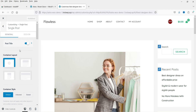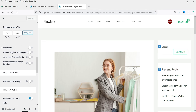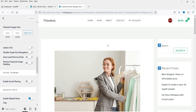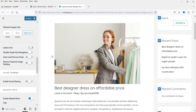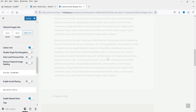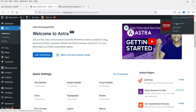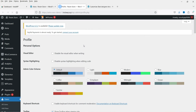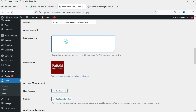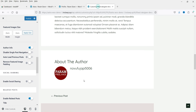Now if you scroll down you'll see all the additional Astra Pro options. To enable Author Info, simply toggle it on and it will show the author information on the post. You'll need to customize the author profile — go to Edit Profile to add information about the author and it will display here. If you don't want it, you can disable it. The next option is Disable Single Post Navigation.